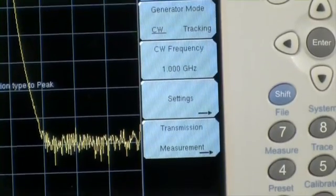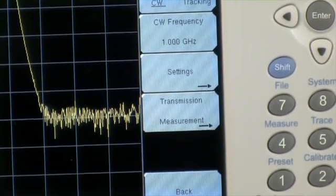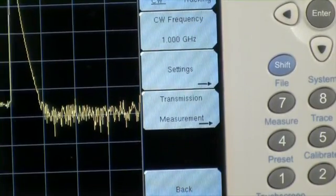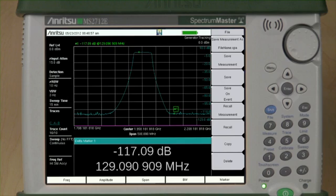Additional features for the tracking generator are available under the Settings and Transmission Measurement menus. Here we see the frequency response of the filter. Notice the large dynamic range of over 110 dB. For in-field measurements, users can easily tune the filter as needed, while observing changes in the filter's frequency response.